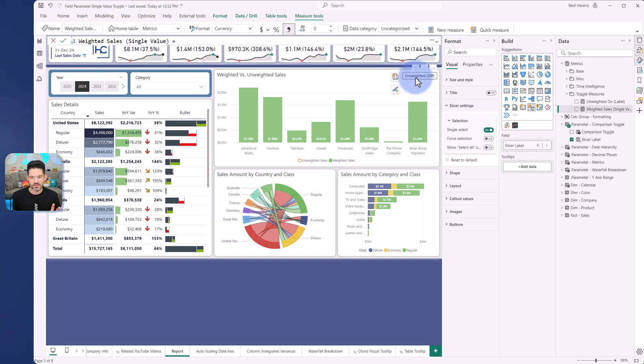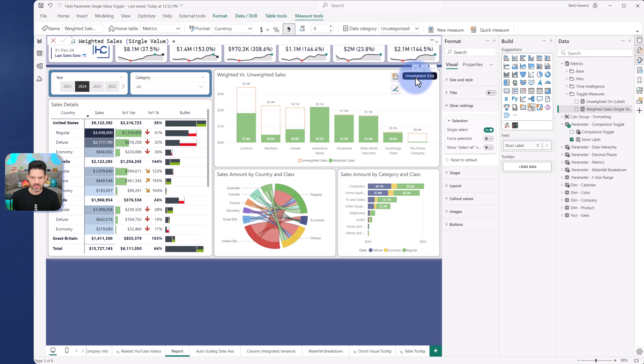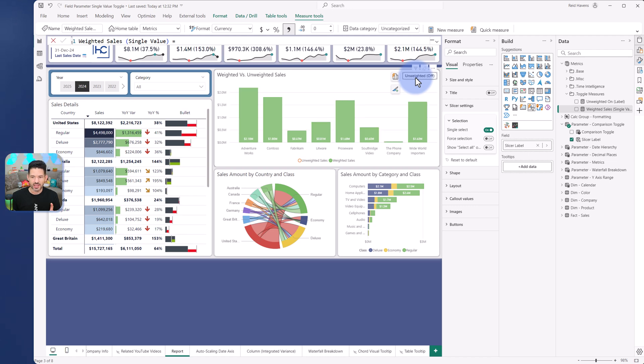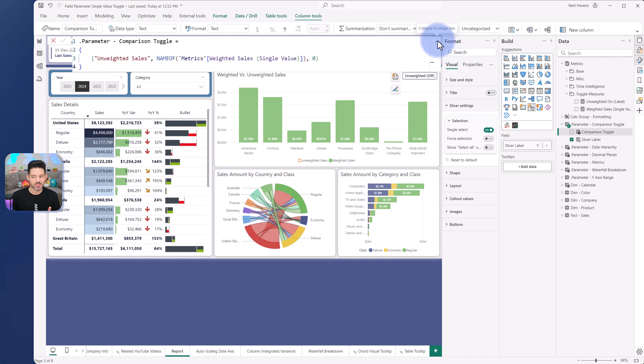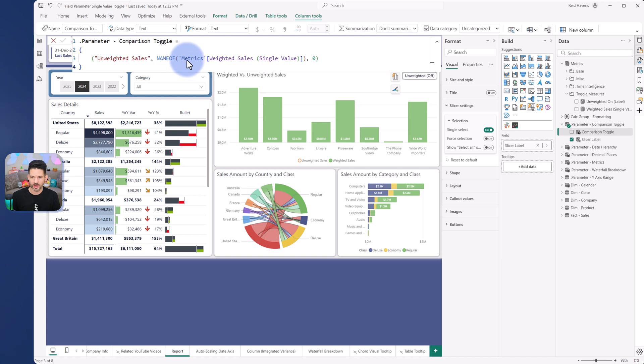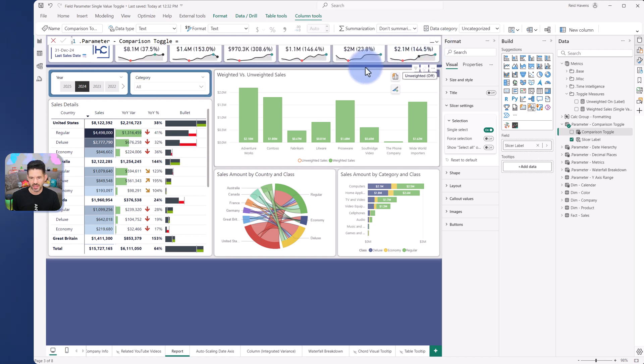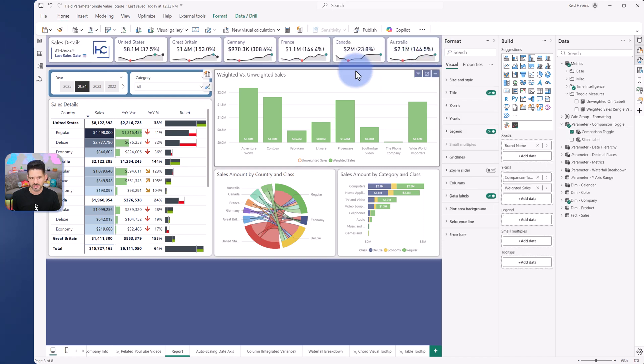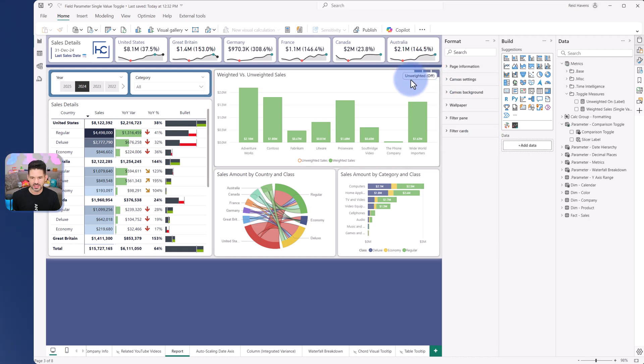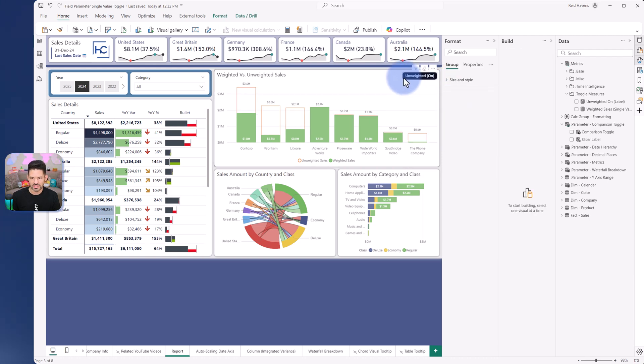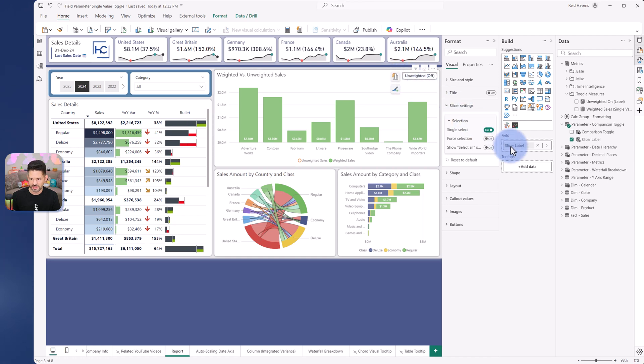The way that I'm actually able to get this to show off and then on is I want my comparison toggle, the original one used in the visual, to label unweighted sales. That is what is used inside of the visual. But my slicer needs a separate label here. So if I click the slicer again and select it.